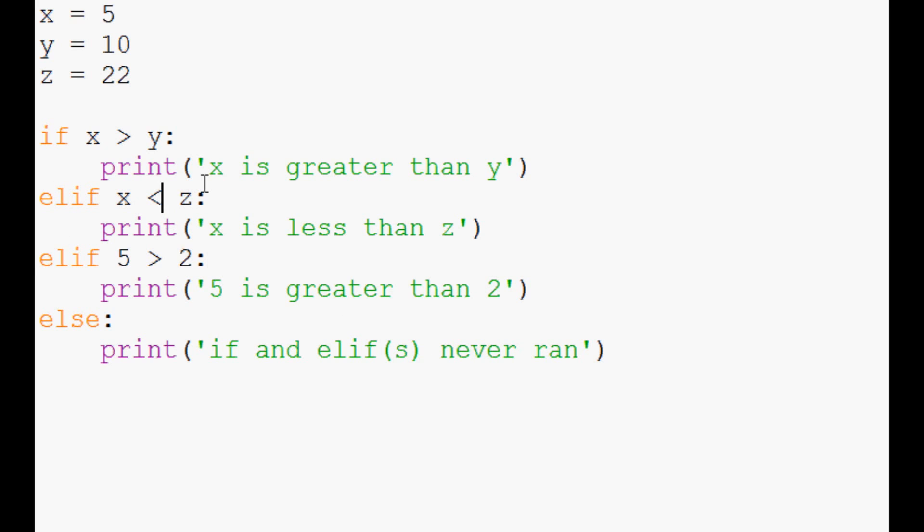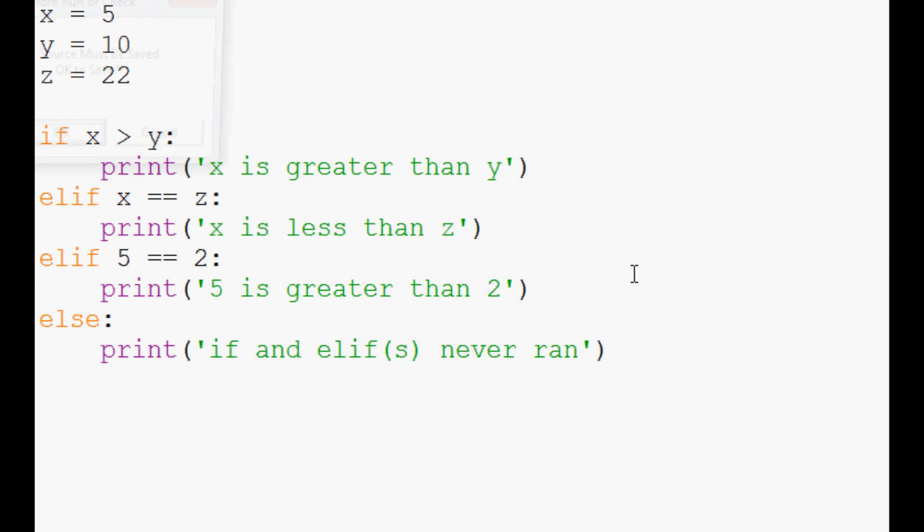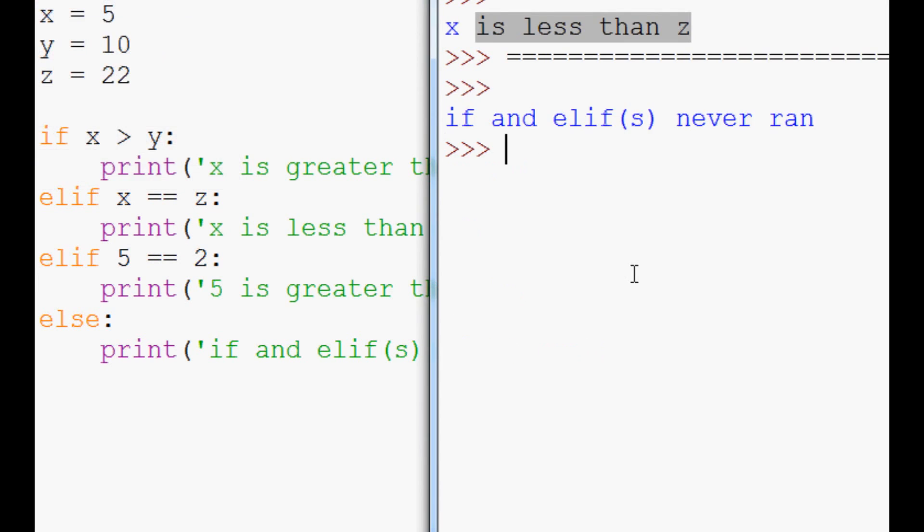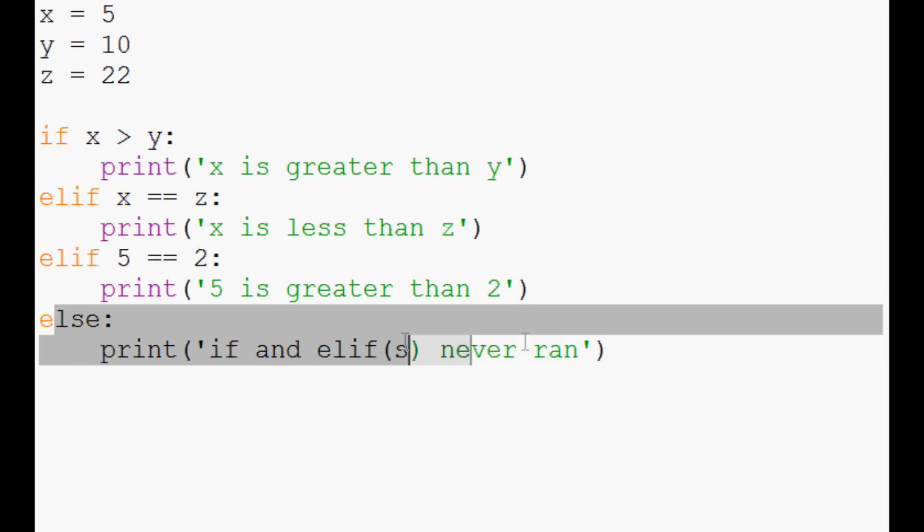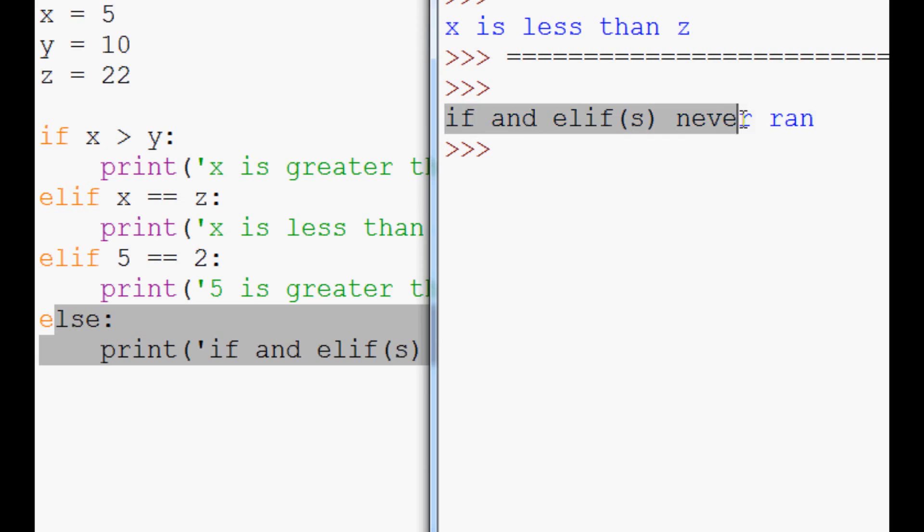By the same token though, we could do something like this. Elif equal equal equal equal, and then we could run this. In this case, it finally got to this elif statement, and nothing ever ran. So indeed, it printed out 'if and elif's never ran' for us.